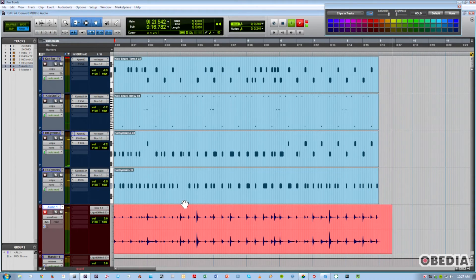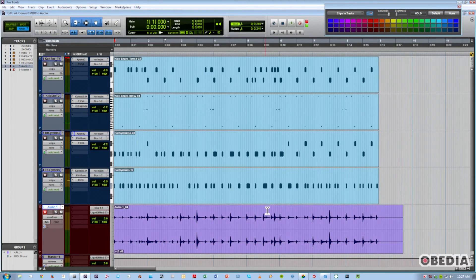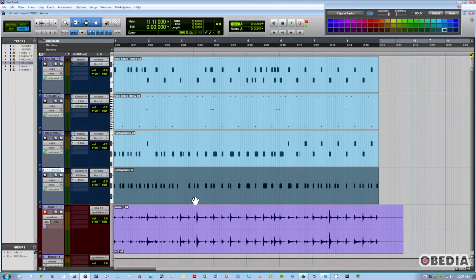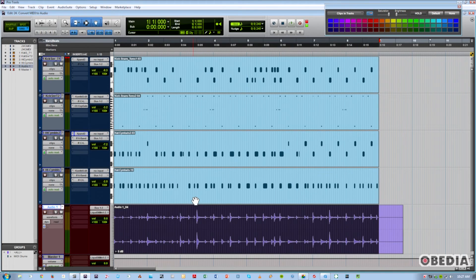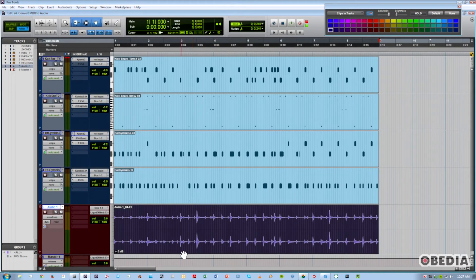What you're seeing now are those four MIDI soft synths going into this one audio track. And we're now printing a stereo drum mix.